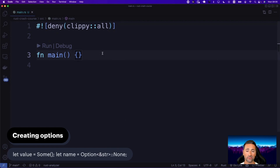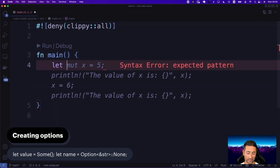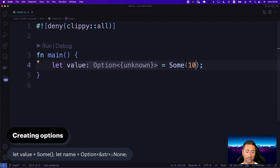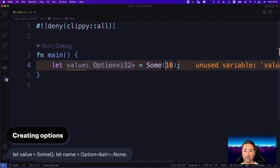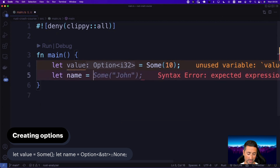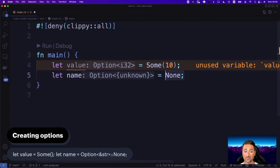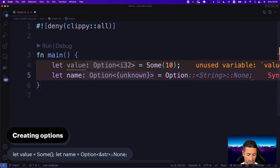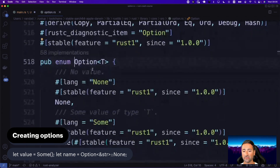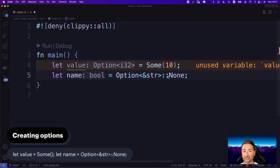The way you can create an option in Rust is either you use the value of Some, or you create an option of None. So for instance, you say `let value = Some(10)`. This value is now an option. Then you can say `let name: Option<&str> = None`. You can look at option's source code and see that option is an enumeration — it has either the case of None or Some. So now it's clear why we use this syntax, as we've already looked at enumerations.